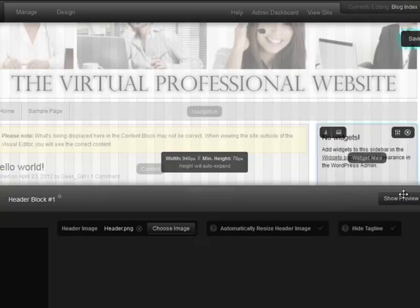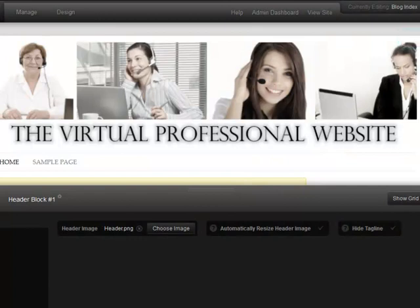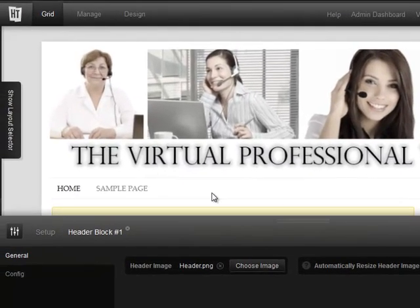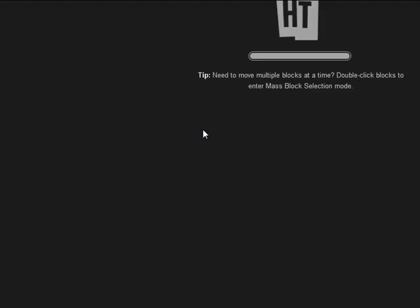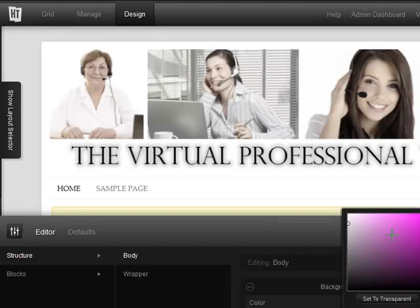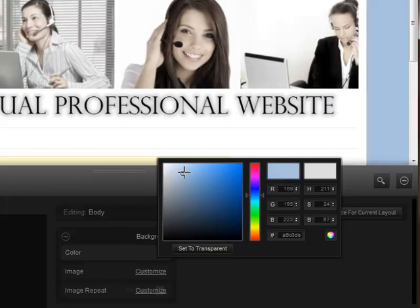If we hit the Show Preview button, you're going to see that we now have our business header in place showing what our website name is — but it's kind of bland. So the next thing we're going to do is hit the Design section. I'm going to hit Structure and then Body. You can choose any color you want for the background — it's as simple as clicking into it and deciding what color you want.